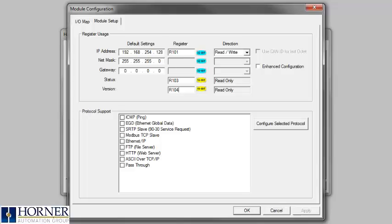FTP will allow for files stored on a microSD card to be transferred to a PC. HTTP allows for a website to display and control registers in the PLC.